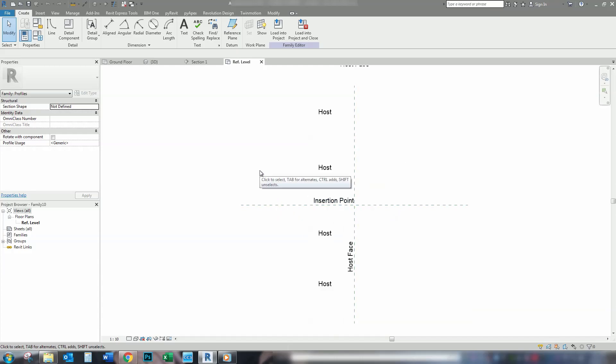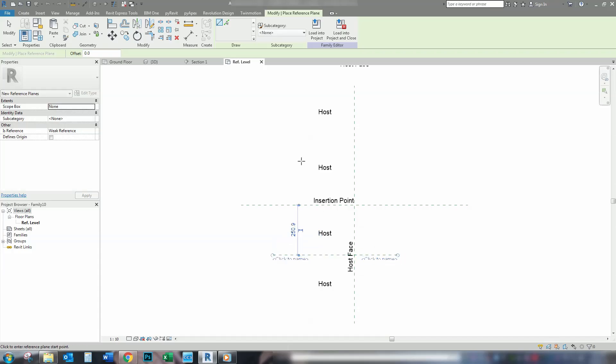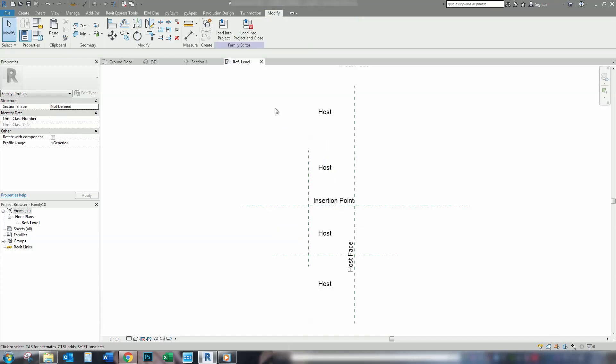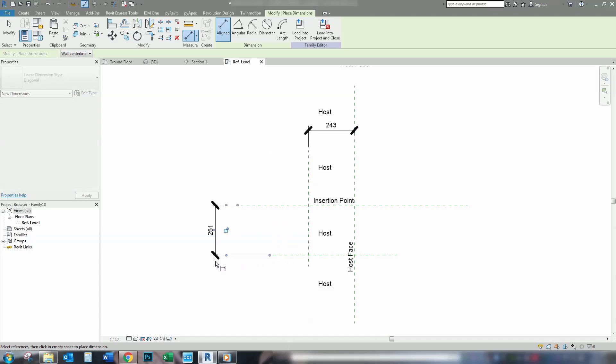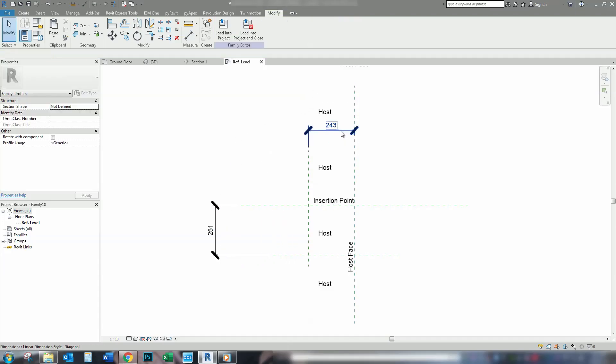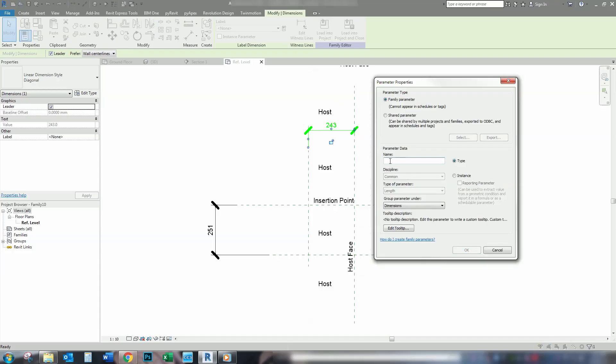So what we're going to do is add two more reference planes. Shortcut type of reference plane is RP. And we're going to add one at the bottom, one on the side, then we're going to add angular aligned dimension. One here, one here.